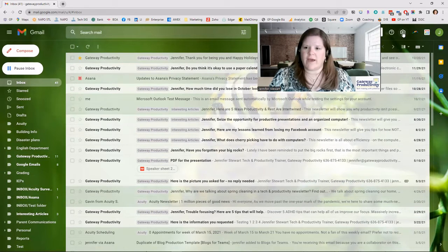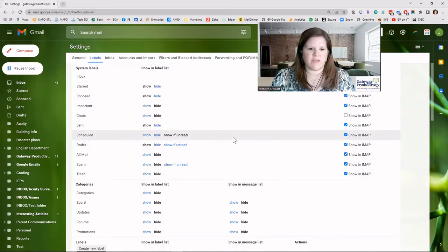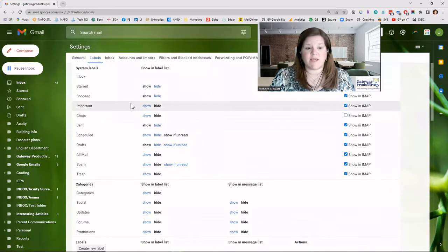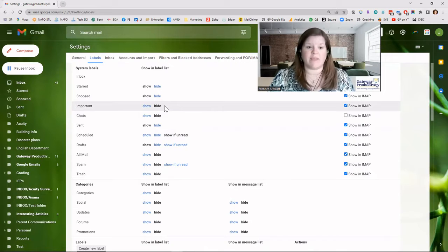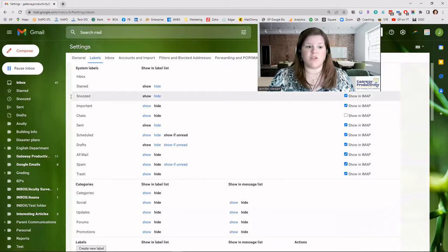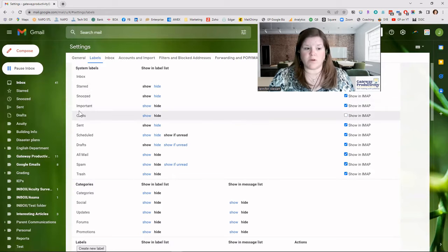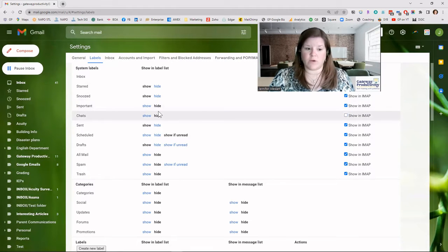Whatever is in bold is what's currently happening — that can be confusing so let me be clear. You can verify this by looking at your sidebar: my Starred and Snoozed labels are visible there, but Important and Chats aren't shown because I have both of those hidden.